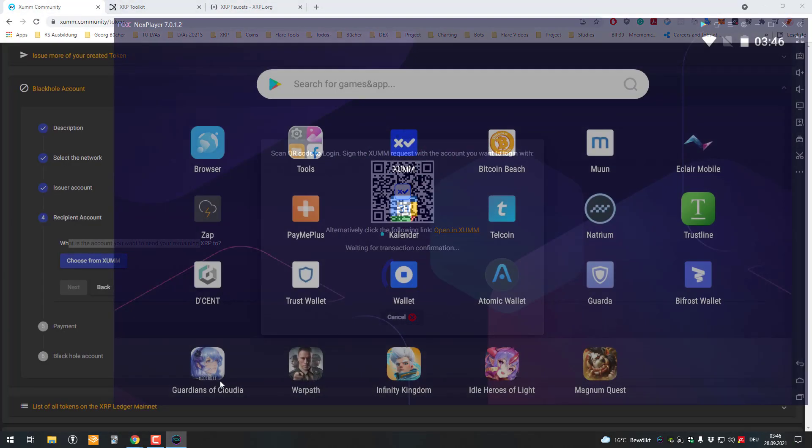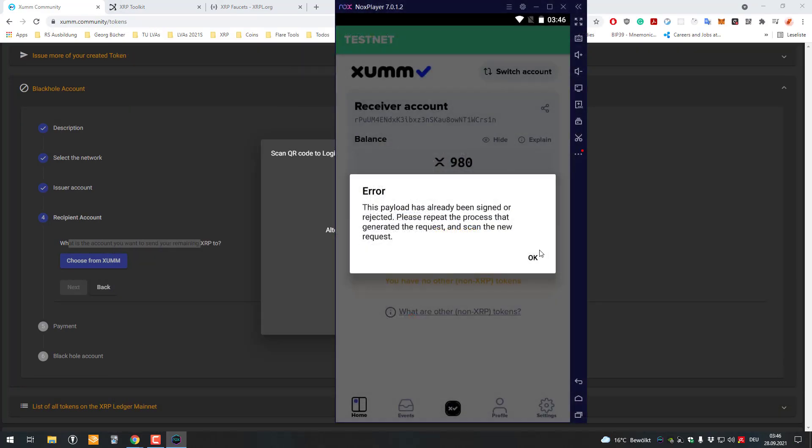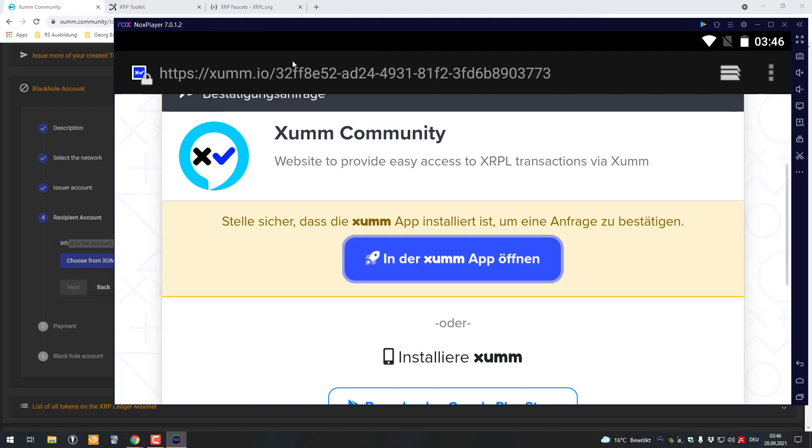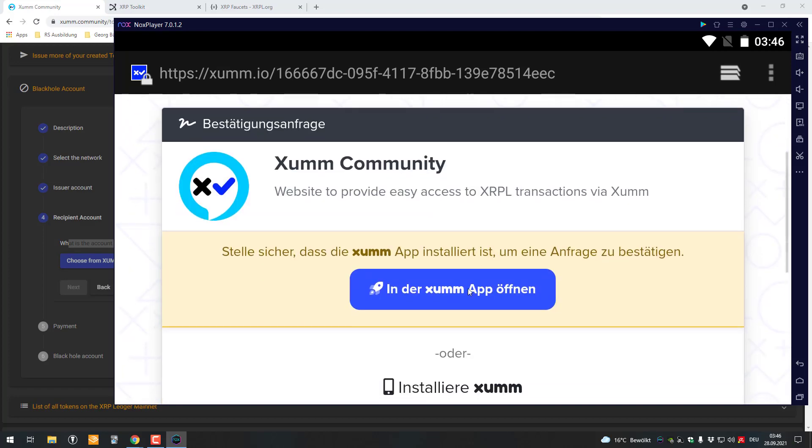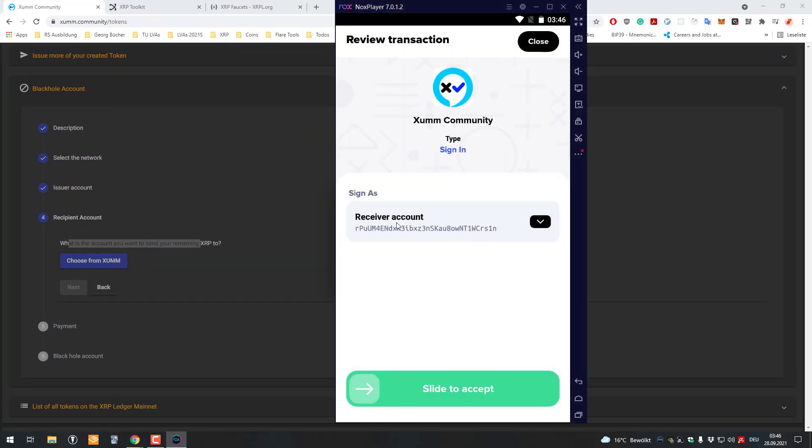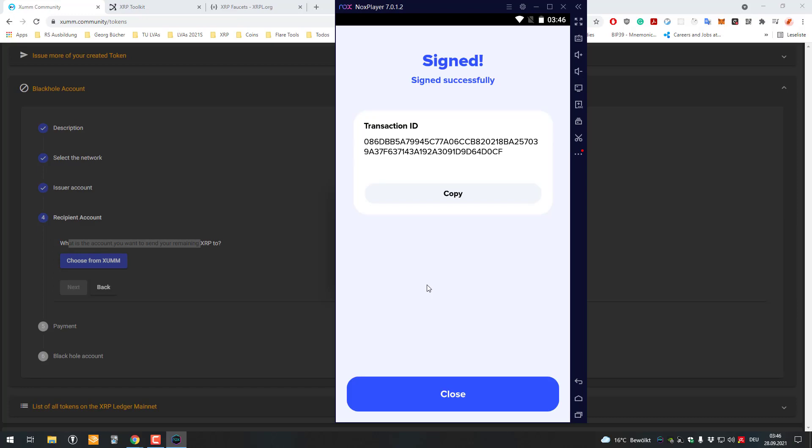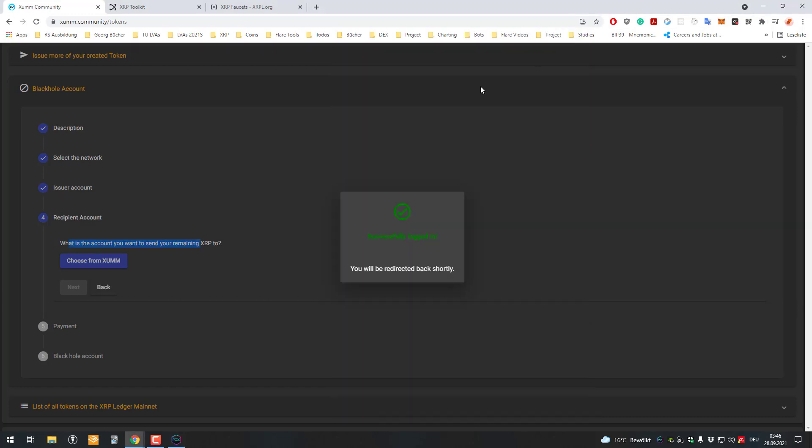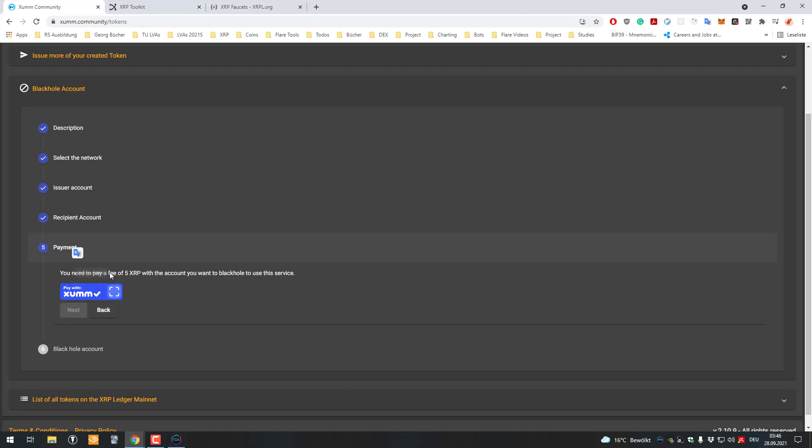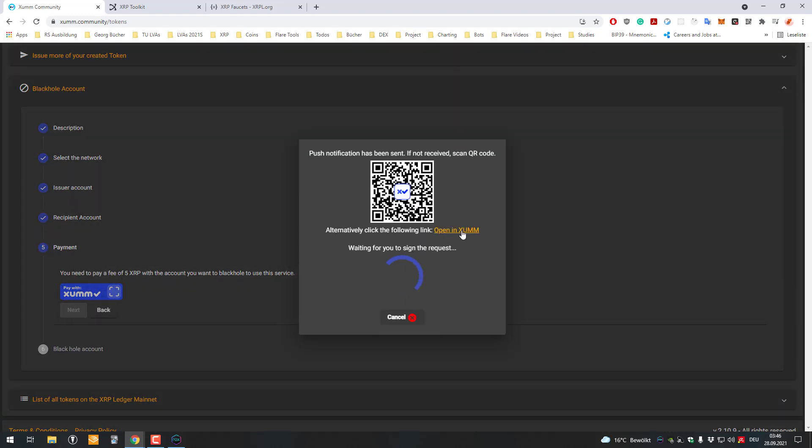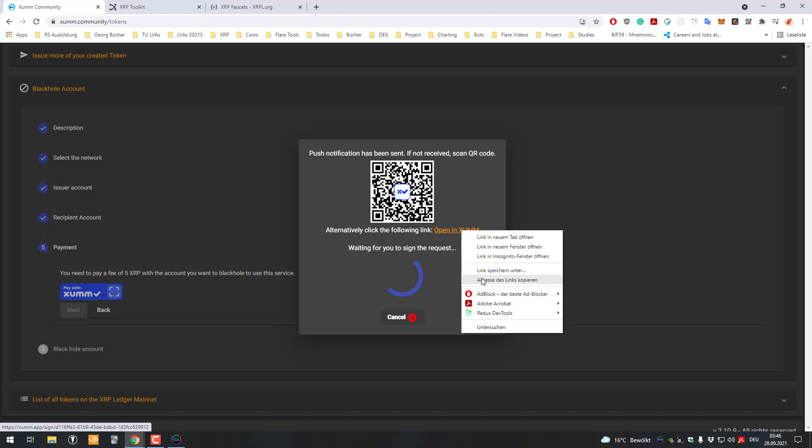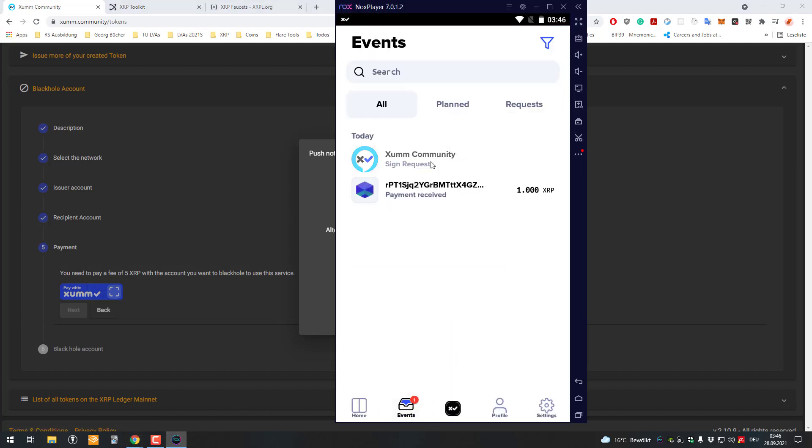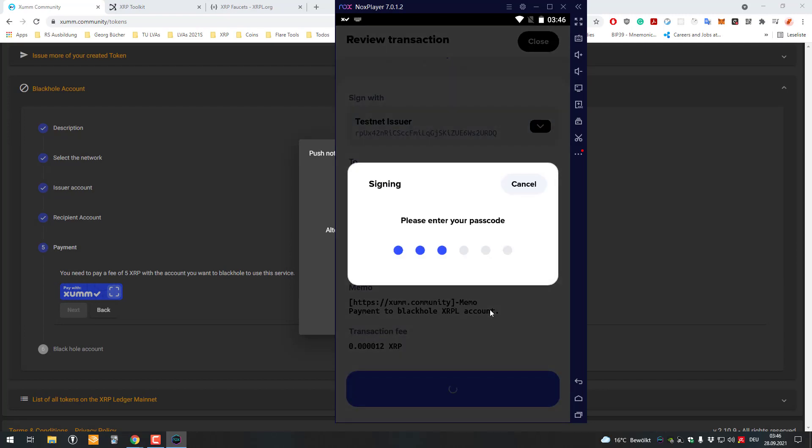I'll copy the XUMM link again and open it here in the browser. Again, open XUMM. In this case, the receiver account shall say that it wants to receive that. Now there's just a payment. The person who's offering the service wants you to pay 5 XRP.